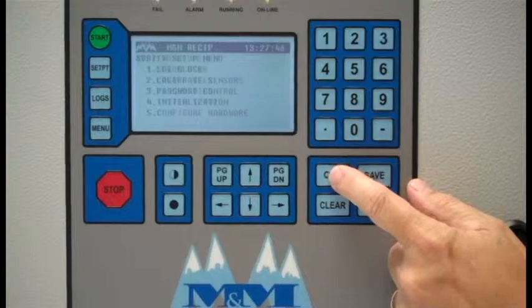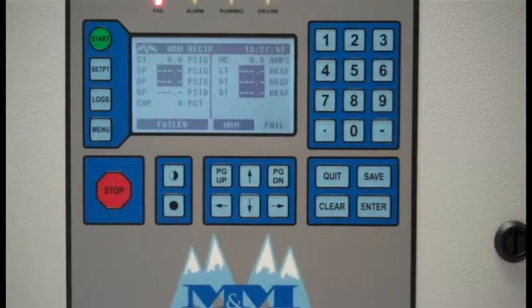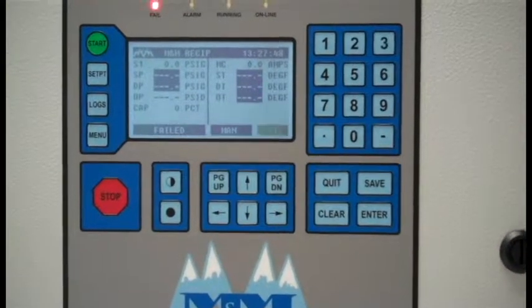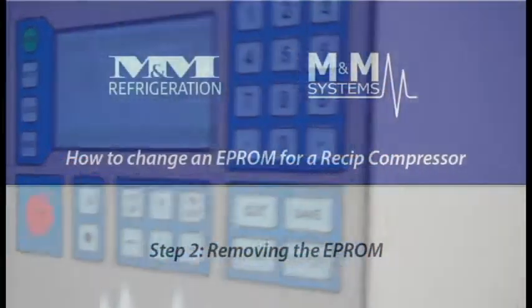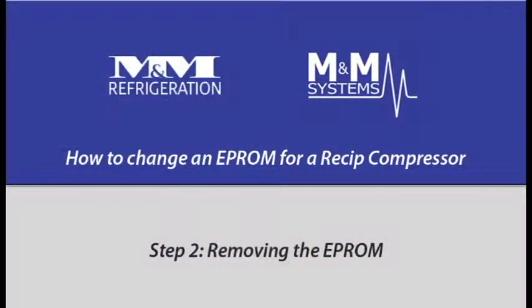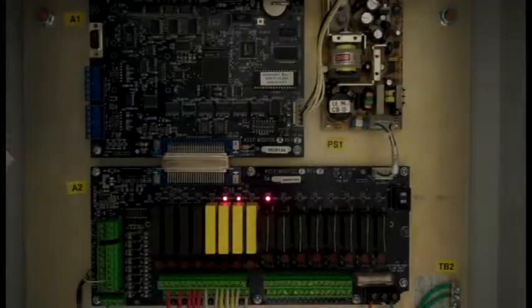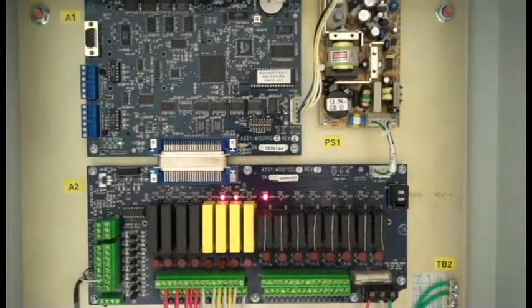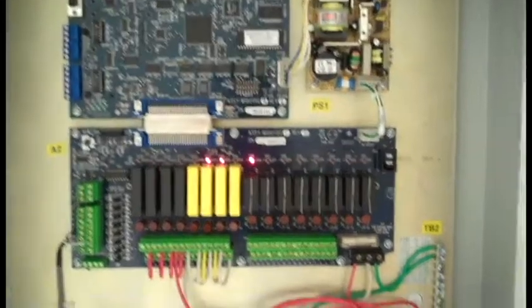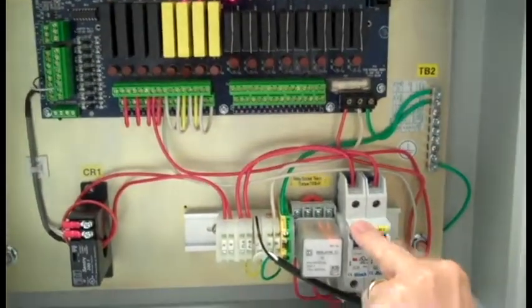At this point, we can turn the power off and change the software. You shut the power off, turn off both circuit breakers.